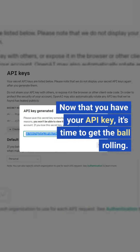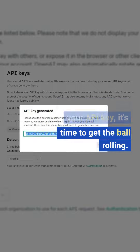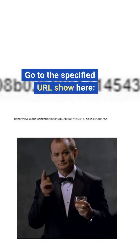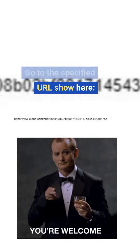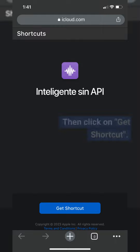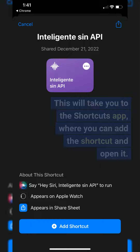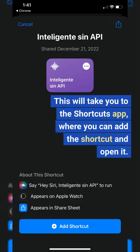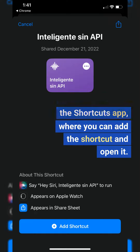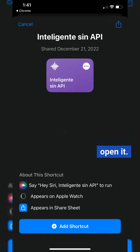Now that you have your API key, go to the specified URL shown here, then click on Get Shortcut. This will take you to the Shortcuts app, where you can add the shortcut and open it.